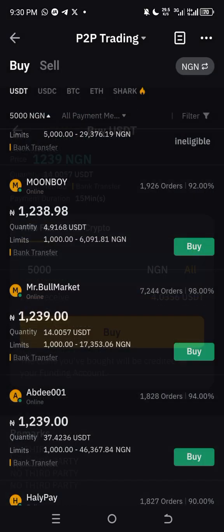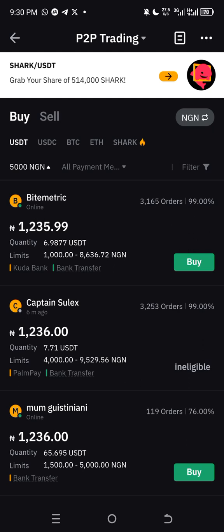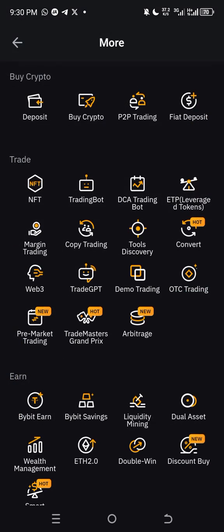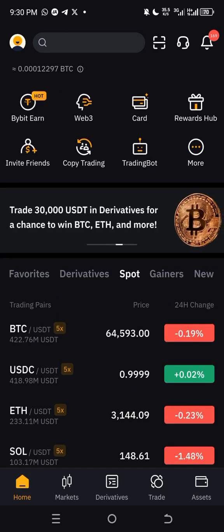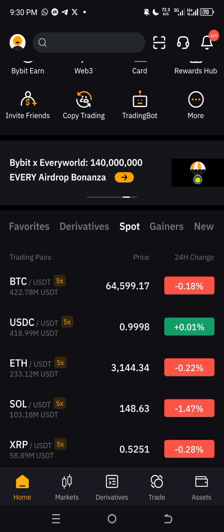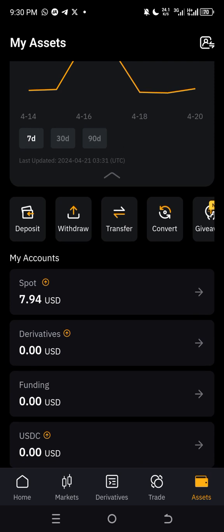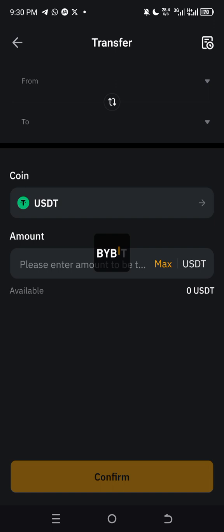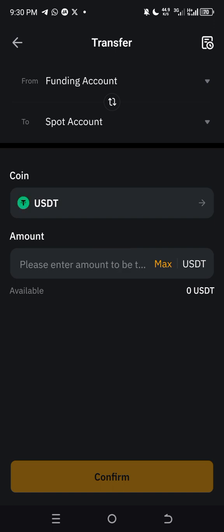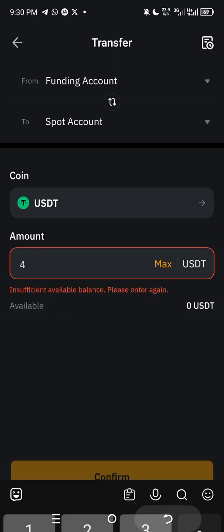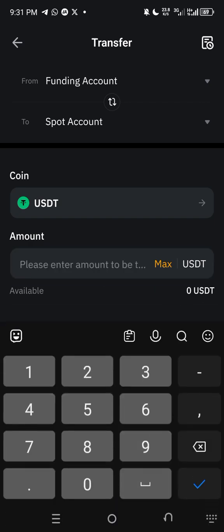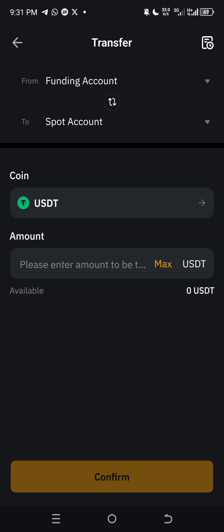Once the seller releases the USDT, go back to the home page and navigate to your Wallets. The money will be in your Funding Wallet. Click on 'Transfer', then set it to transfer from Funding to Spot account. Enter the amount — in this case, four dollars — and click Confirm at the bottom.